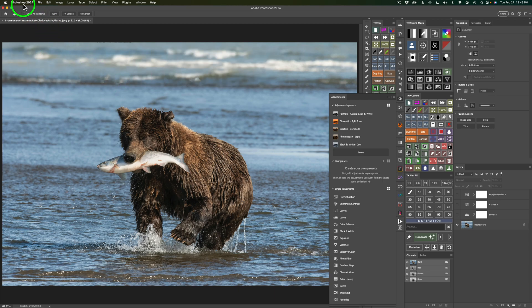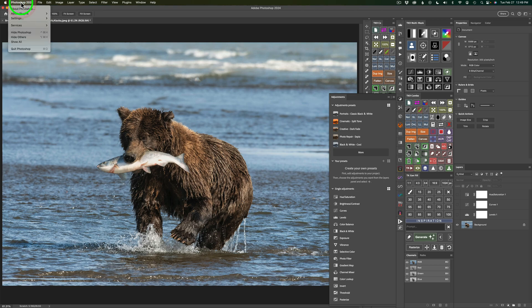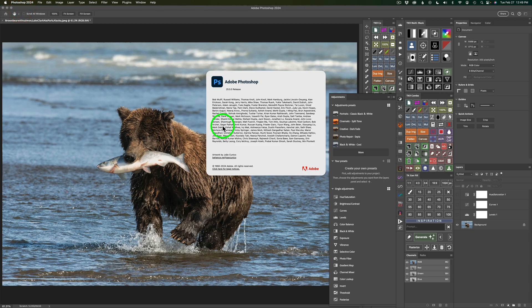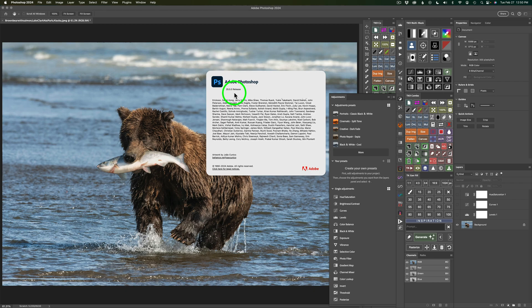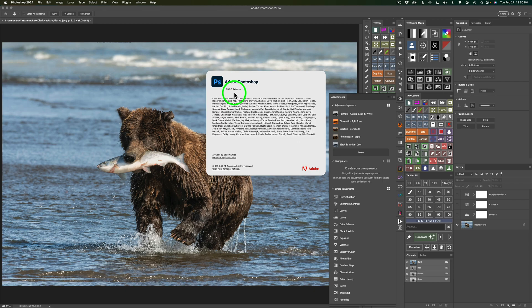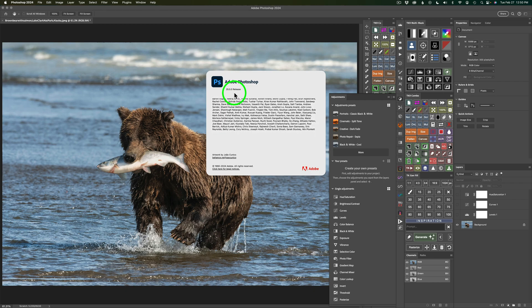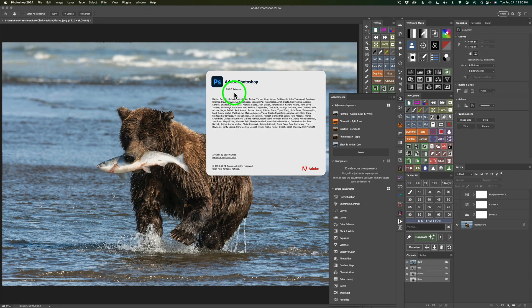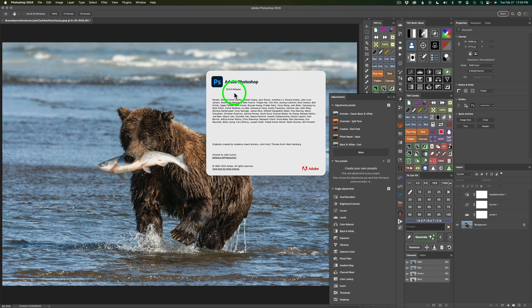If I come up here to the Photoshop menu and click on Photoshop 2024, it might be different on Windows where you find this. I'm going to click About Photoshop and you'll notice I have the latest update, 25.5.0. So this is the update that gives you the ability to create your own adjustment presets. Make sure you have this update or you won't be able to do this.